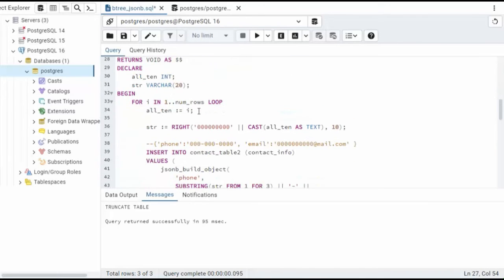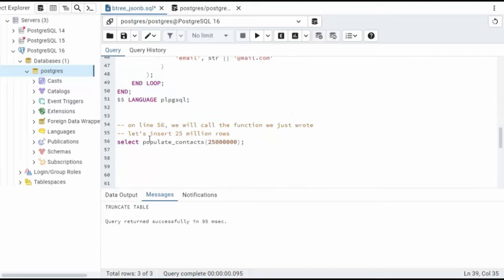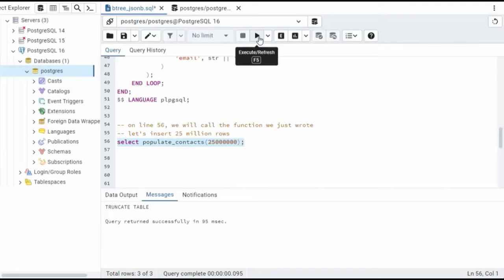So we're going to loop over this 25 million times and insert it into contact_table_2. I'm going to hit pause here and run this. We'll see how long this took. So highlight your SQL statement and then say execute.